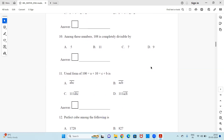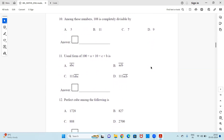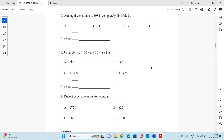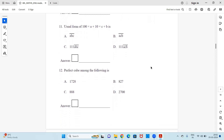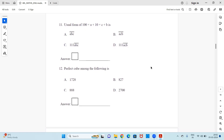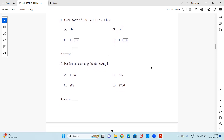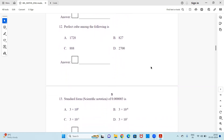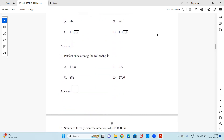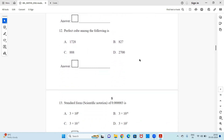Question 10: Among these numbers, 108 is completely divisible by dash. Question 11: The usual form of 100 × a + 10 × c + b is dash. Question 12: Which one is a perfect cube among the following? — you need to find the perfect cube among the four given numbers.